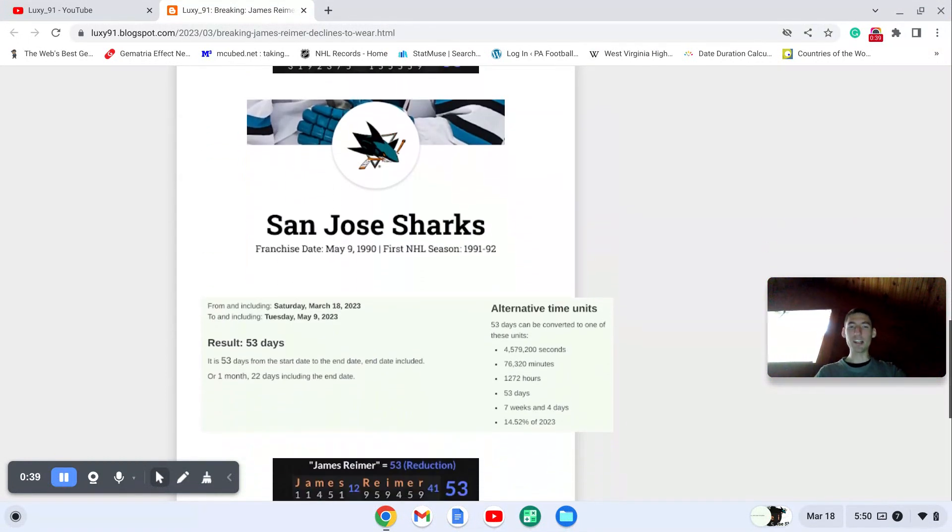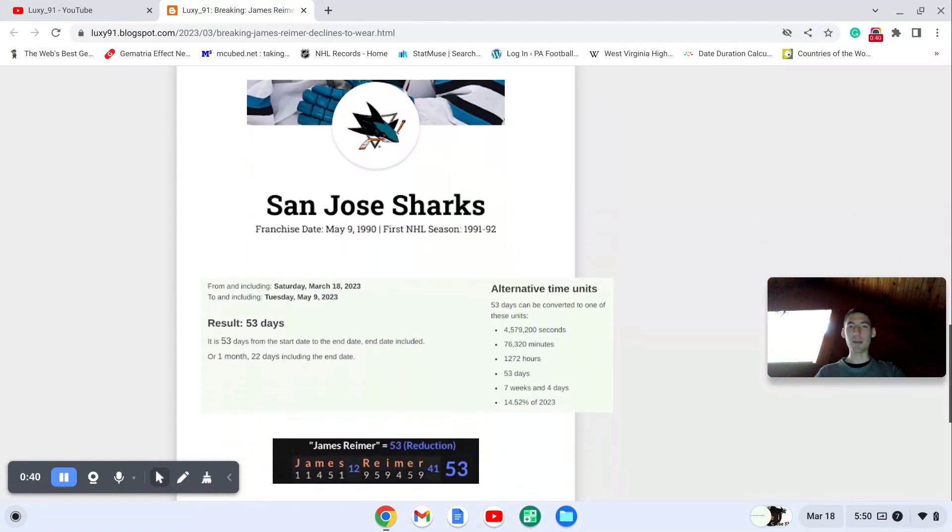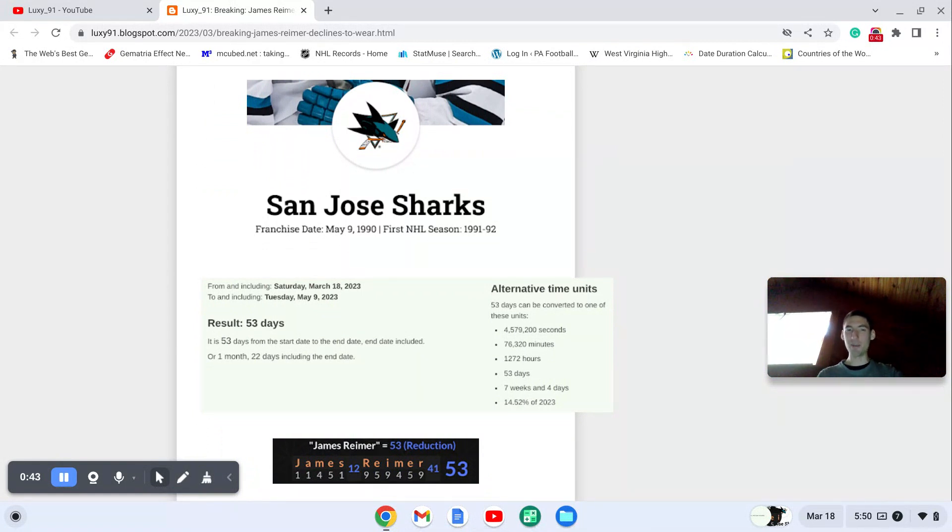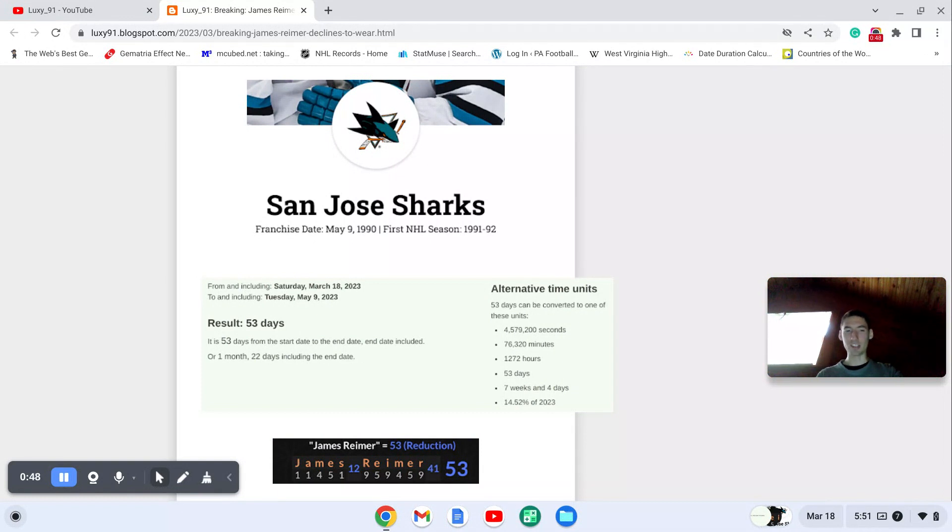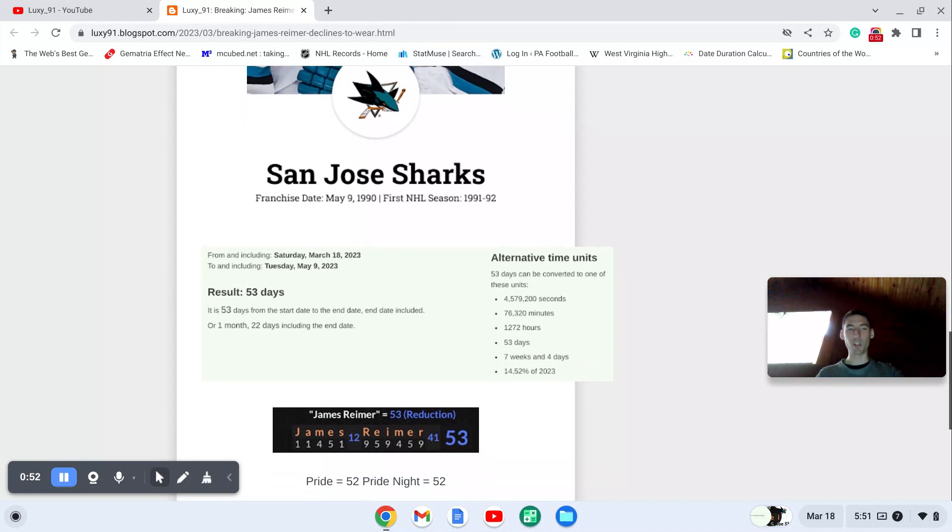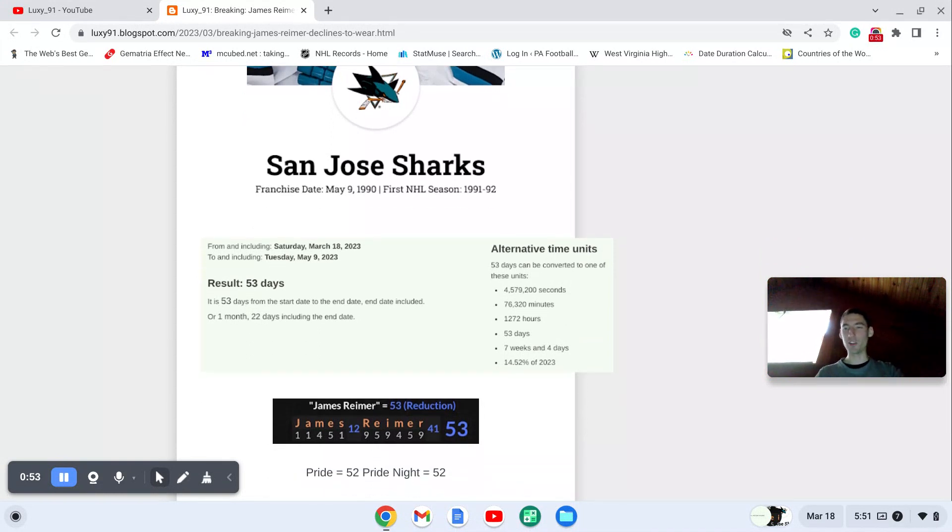The San Jose Sharks, established May 9th, 1990. From tonight's game to the anniversary of their establishment, a total span of 53 days, just like James Reimer 53. He's the one refusing to taste the rainbow. You could also say it's 52 days later, like how Pride is 52, Pride Night is 52.